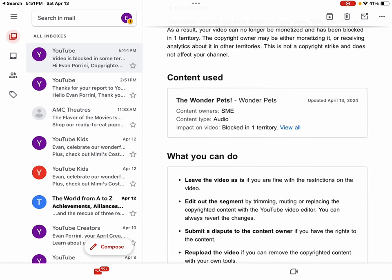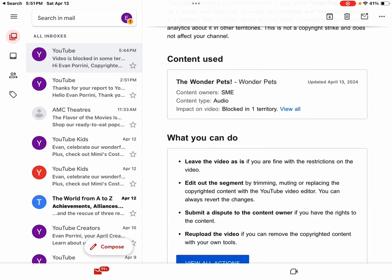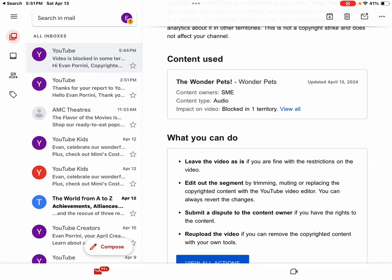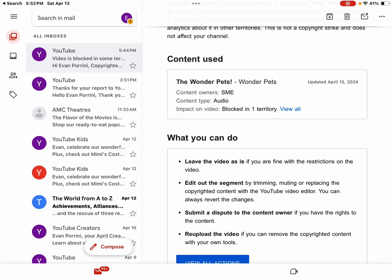Content used, the Wonder Pets. Nope! Oh, okay. Content owners, SME, on behalf of Nick Records. Content type, audio. Impact on video, blocked in one territory.